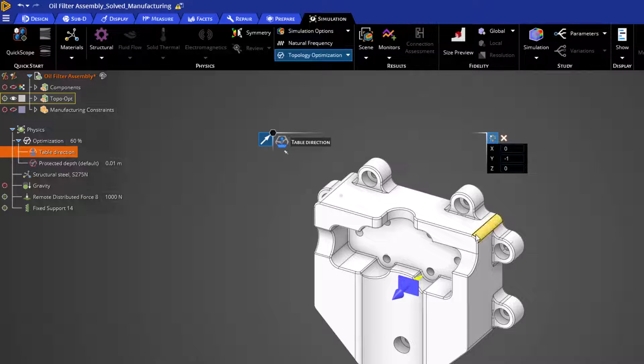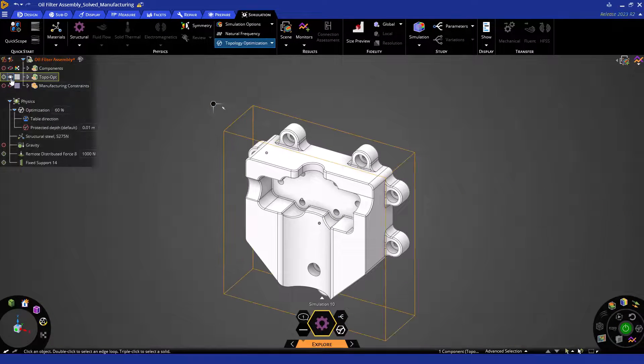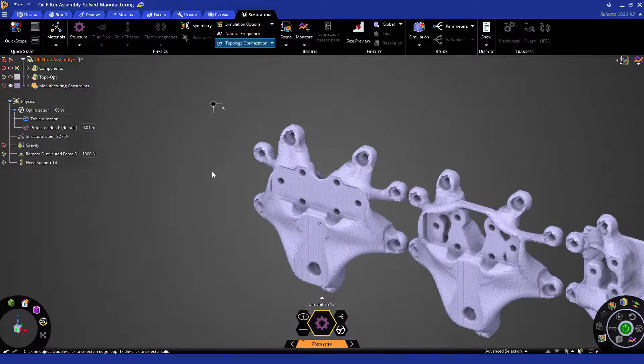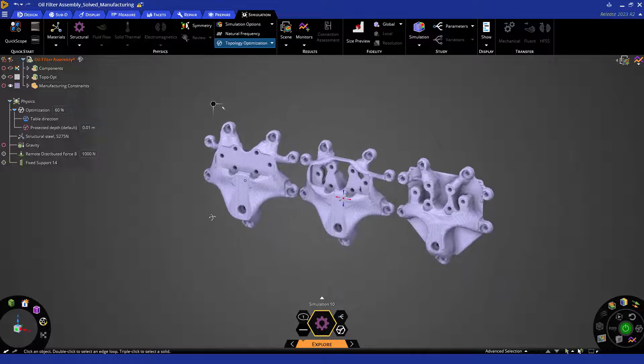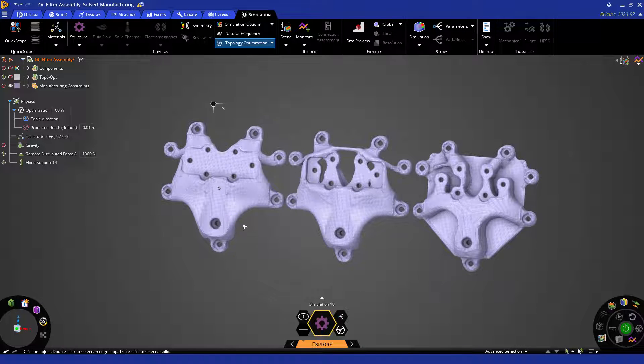To better help illustrate these options, I have prepared a few models on the screen. You can see how the parts differ in their features based on the application of manufacturing constraints.